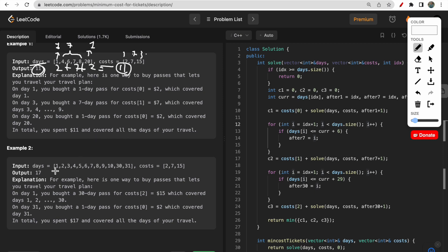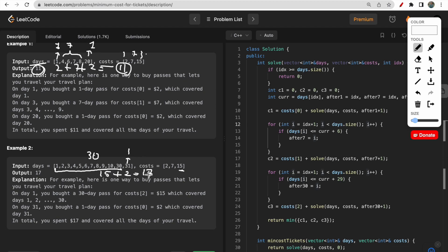In the second example, if you choose a 30-day pass from day 1 through day 30, the total cost incurred is 15 dollars. Then for day 31, you add a one-day pass which increments the total by 2 dollars, summing up to 17 — which is the minimum cost answer for this example.